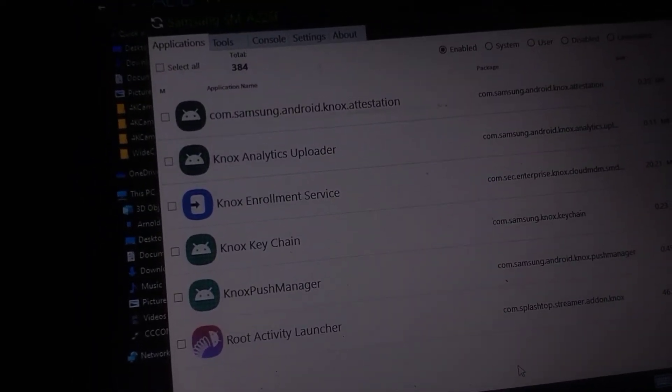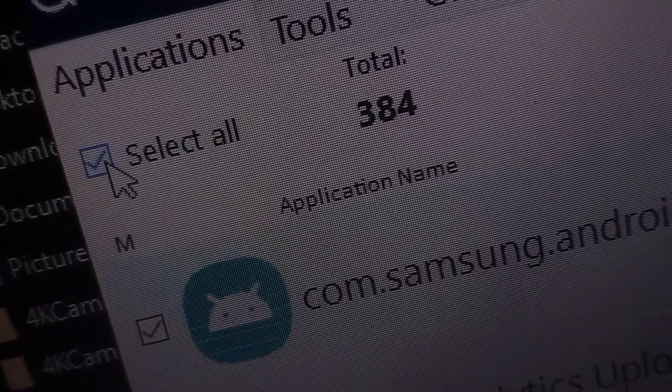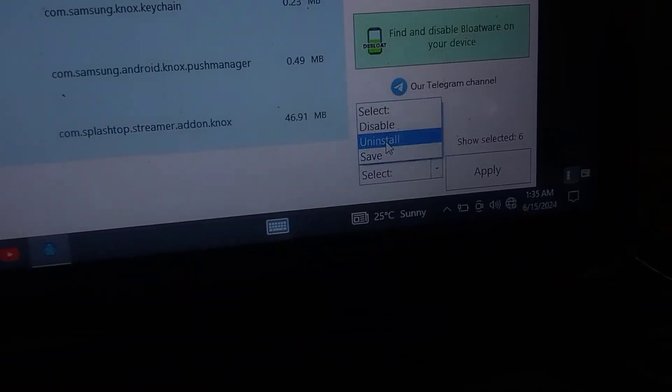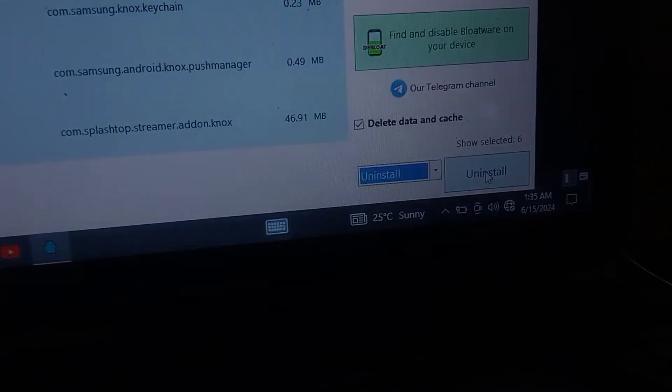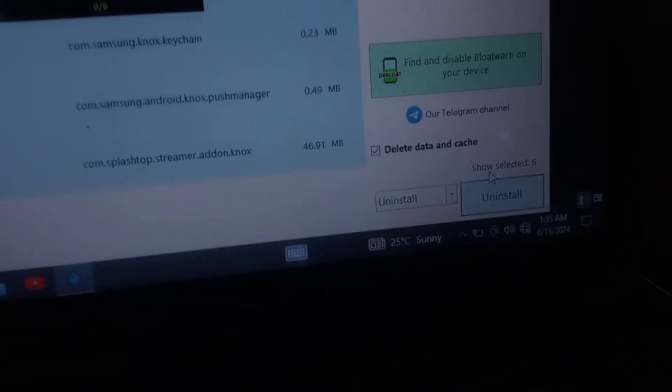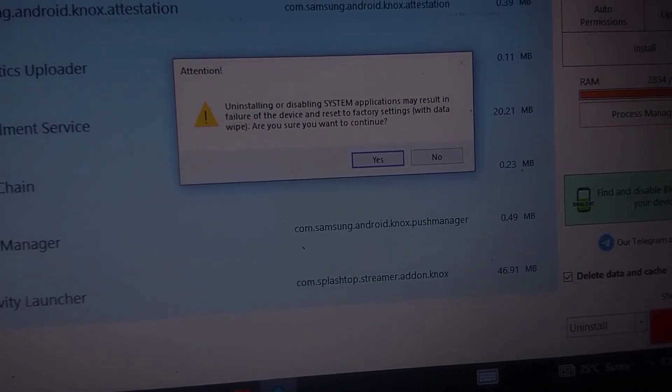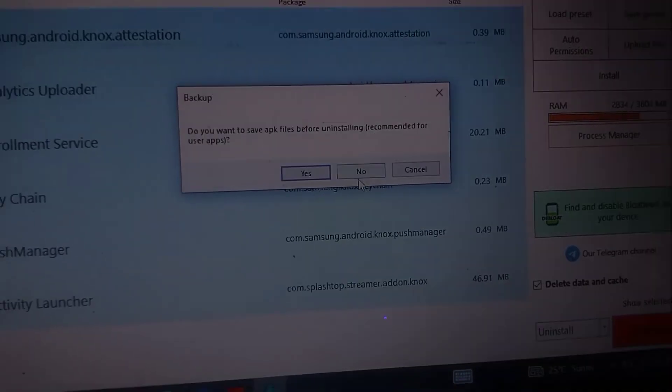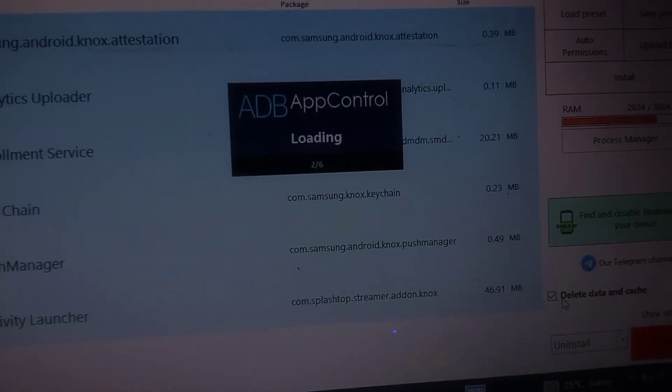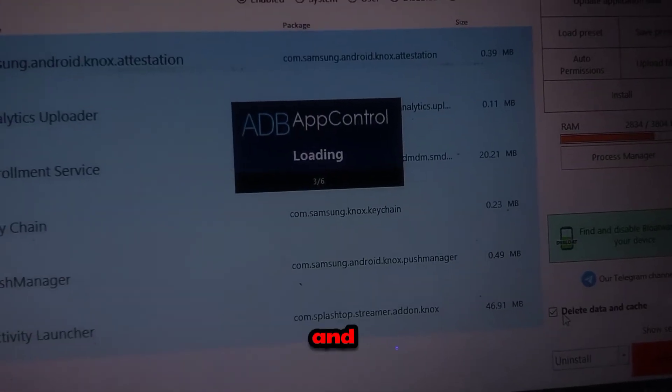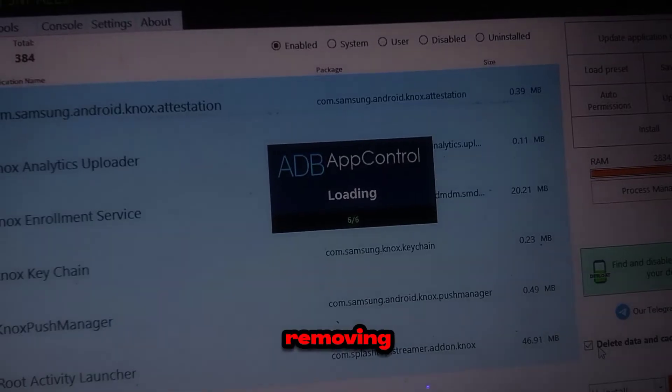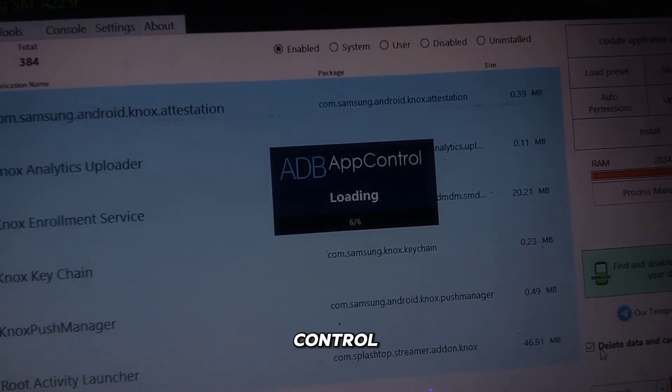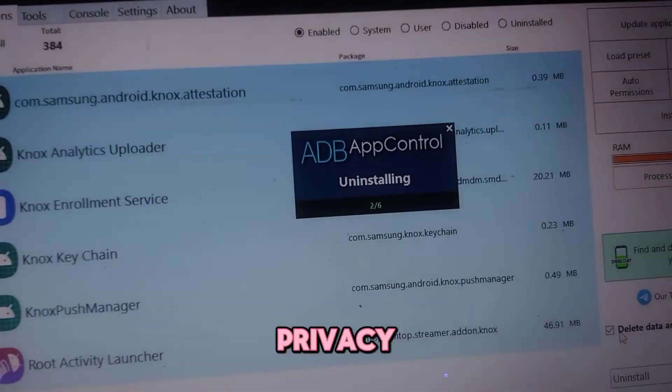Imagine unlocking the full potential of your smartphone by eliminating bloatware that you never use. This not only frees up storage but also reduces unnecessary background processes, leading to noticeable improvements in speed and battery life. Consider the idea that many system apps can be covertly collecting data or sending ads, subtly draining your battery and hogging your bandwidth. By removing these, you regain control over your device's resources and privacy.